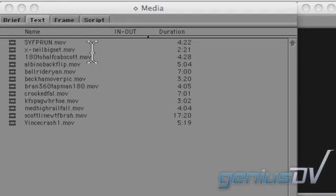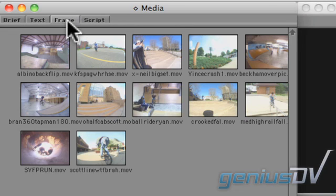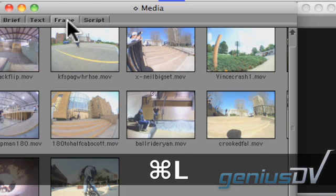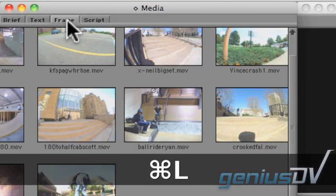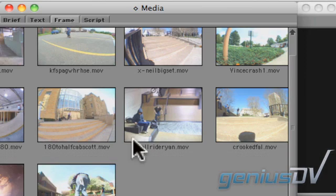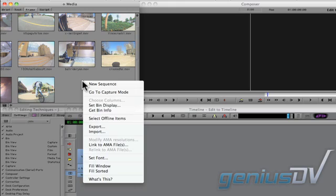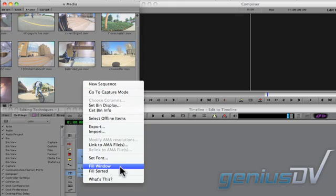Next, click on the frame tab within your bin window. You can enlarge the frame sizes by pressing the keyboard shortcut command L. If the frames do not fit within the window size, right click within the gray area of the bin and select fit to window from the contextual menu.